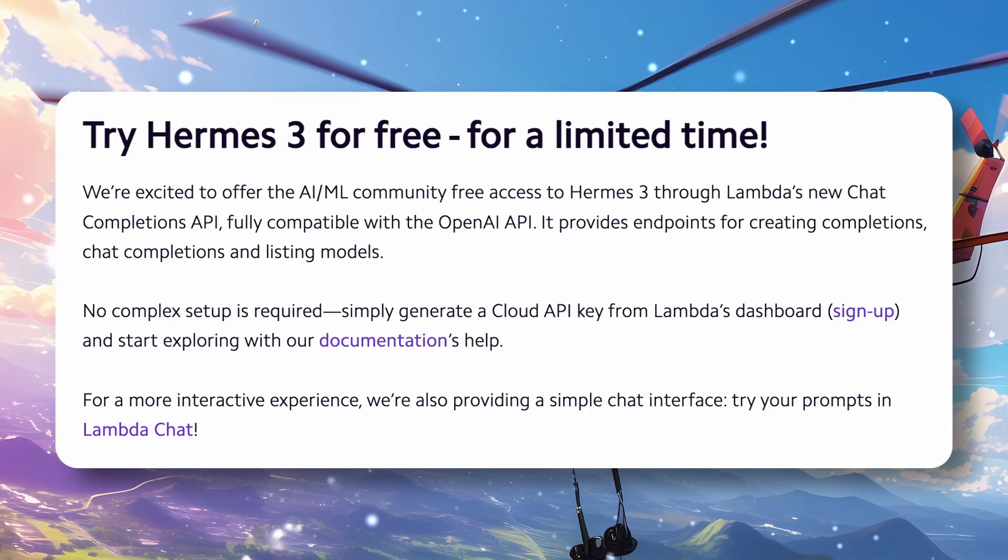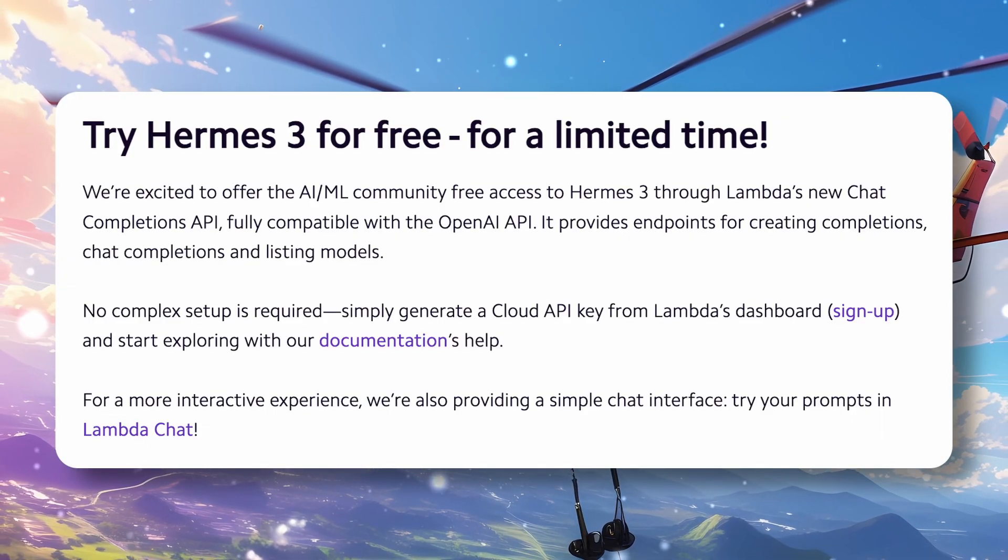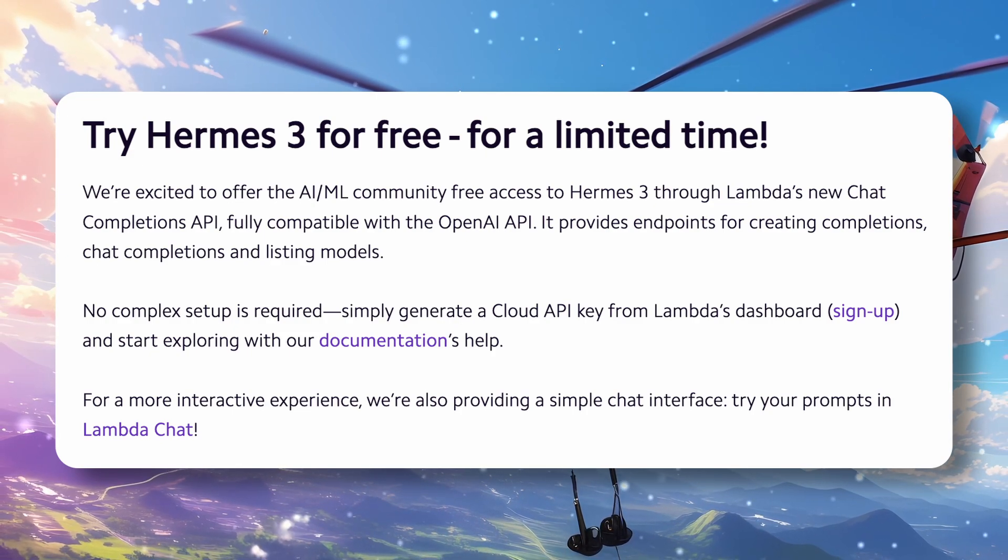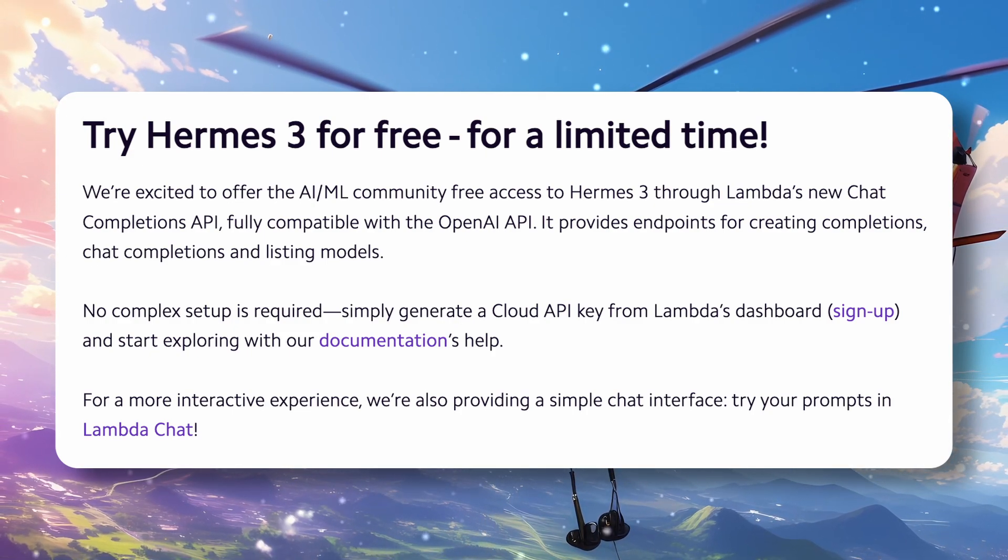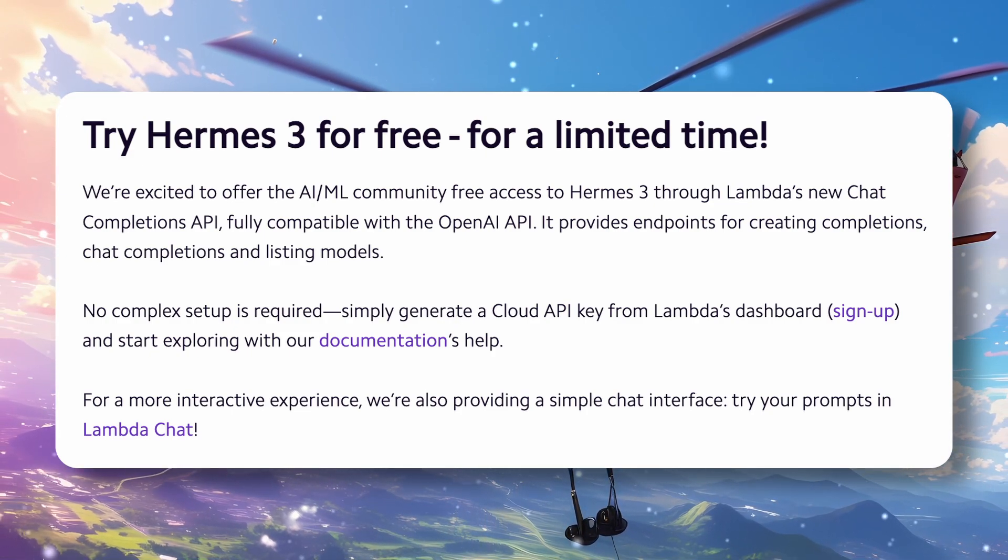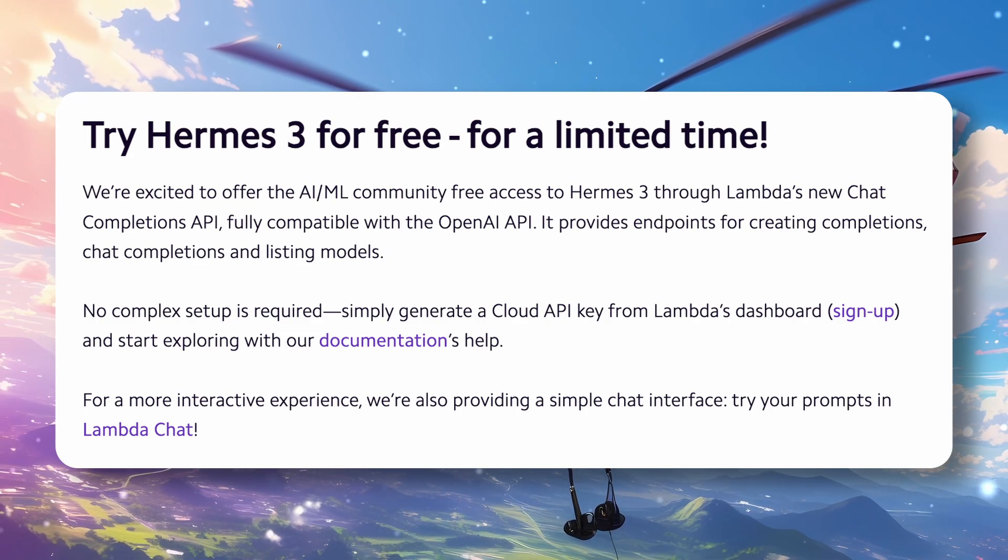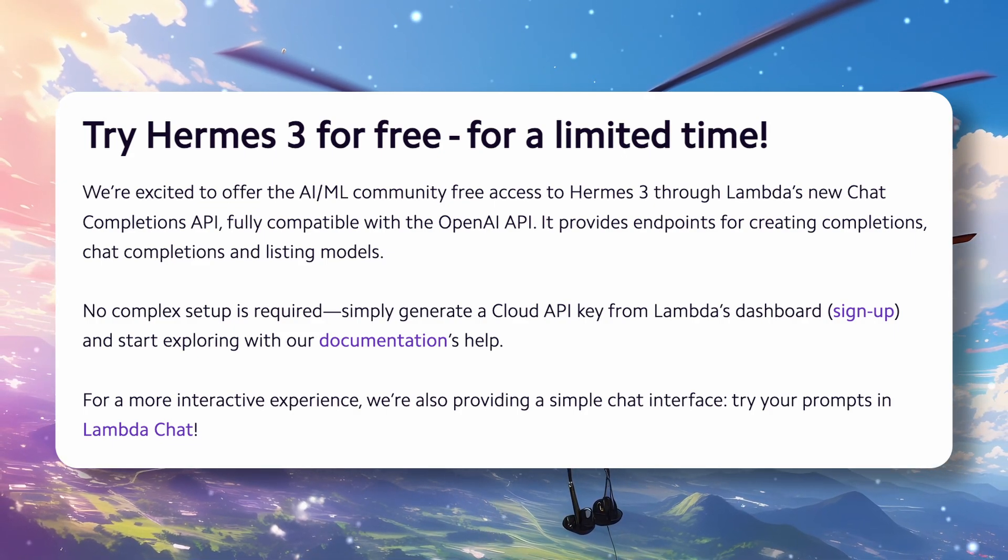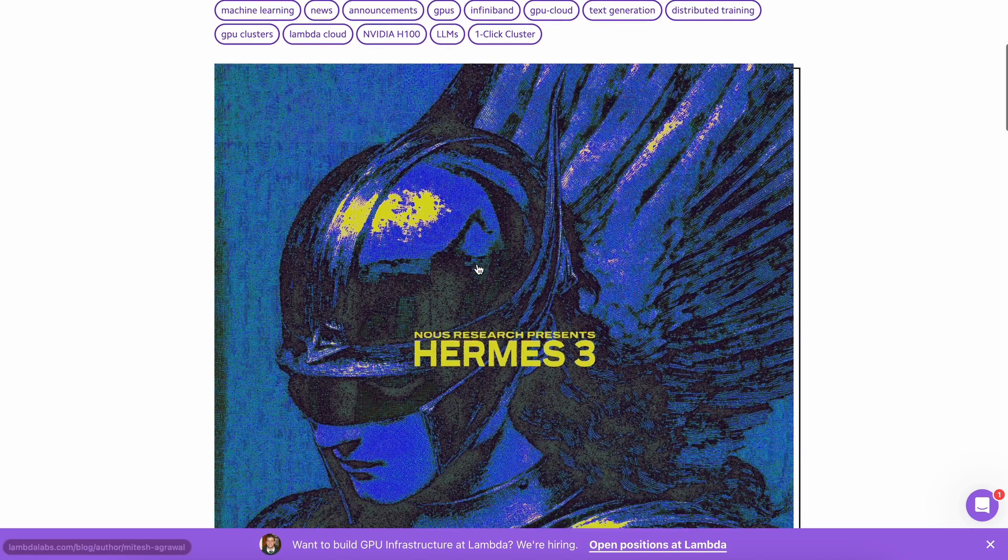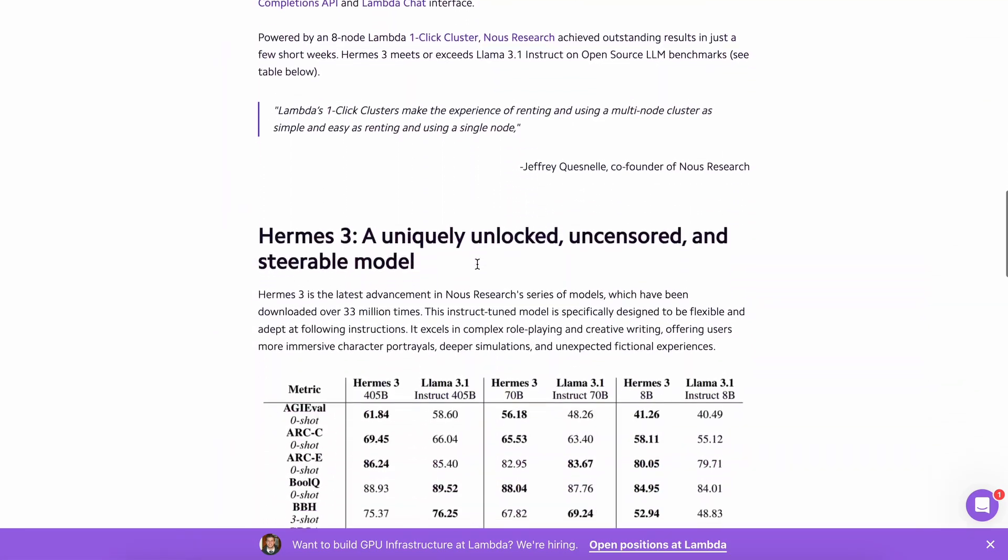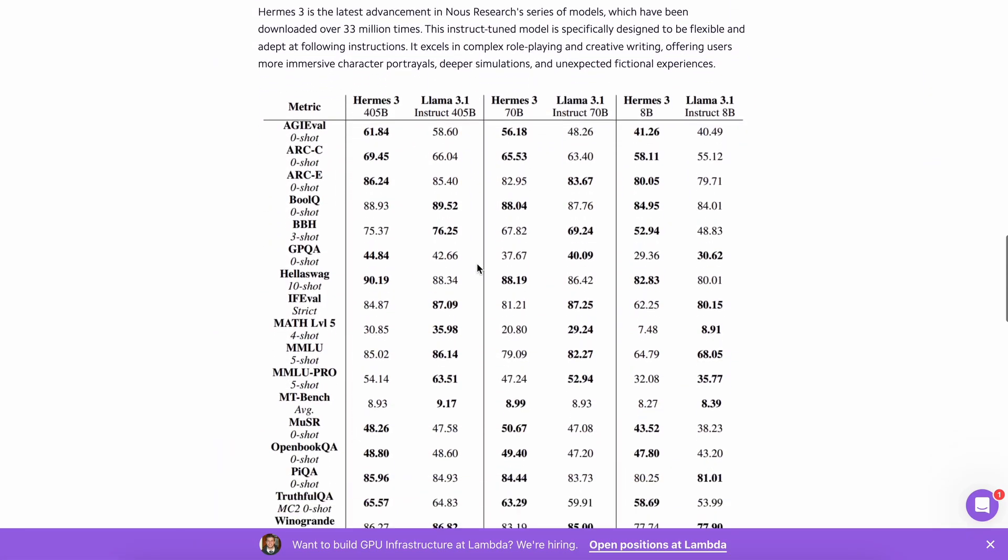You can literally use the Hermes 3 405B for free within any application that supports custom OpenAI API endpoints. Today, I'll be showing you how you can use their API and use it as a fully free co-pilot that's also fully uncensored.